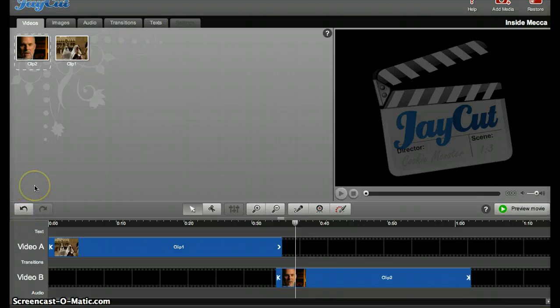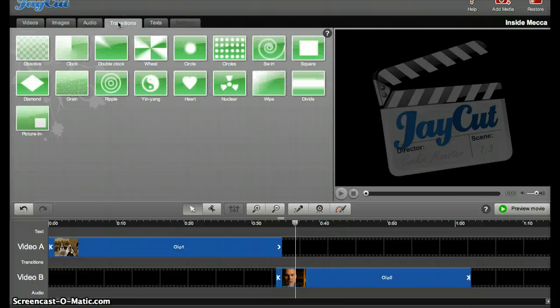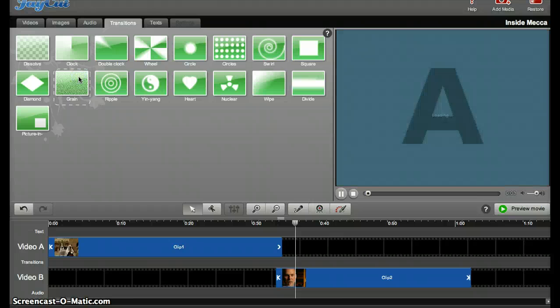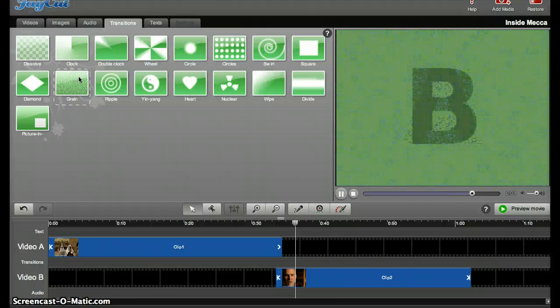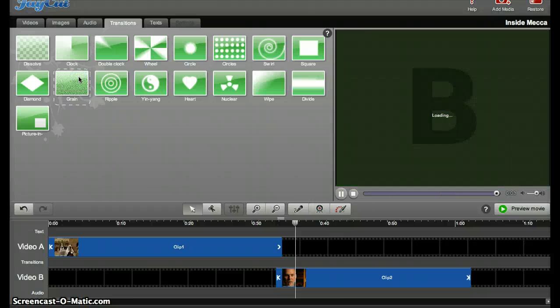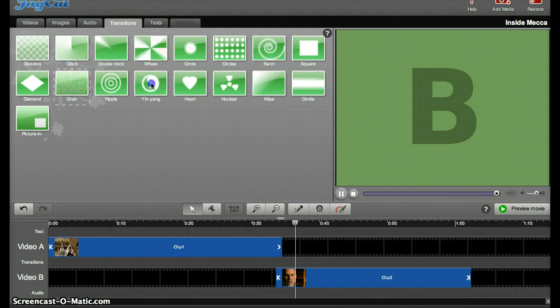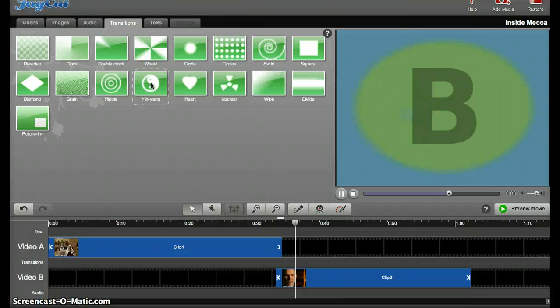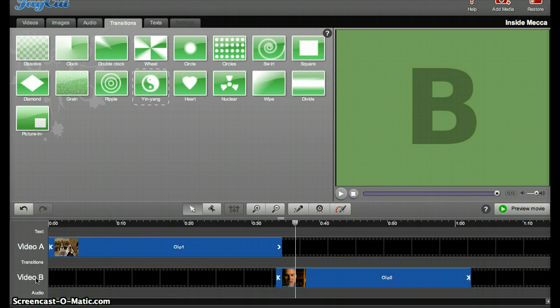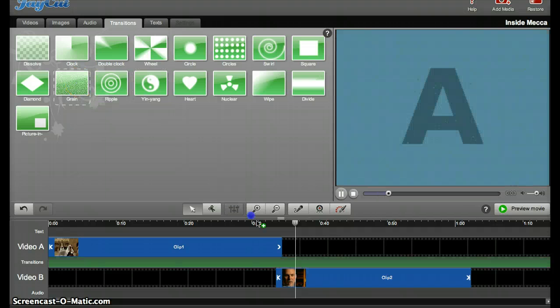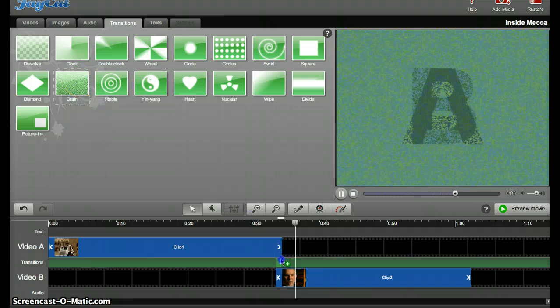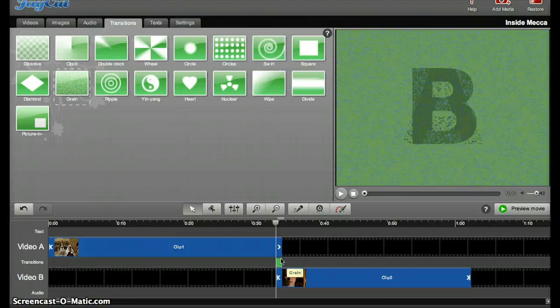My next step is to work on transitions. Go to the transitions tab here and you'll be able to see all the different options you have, which you can click and preview. Remember, keep your transitions professional. In other words, this one is probably not the best choice for this project. So I take my transition, and put it in between my two clips, in the transitions bar.